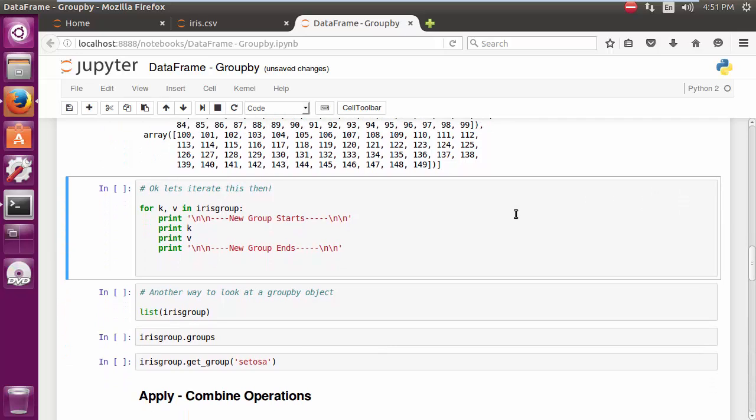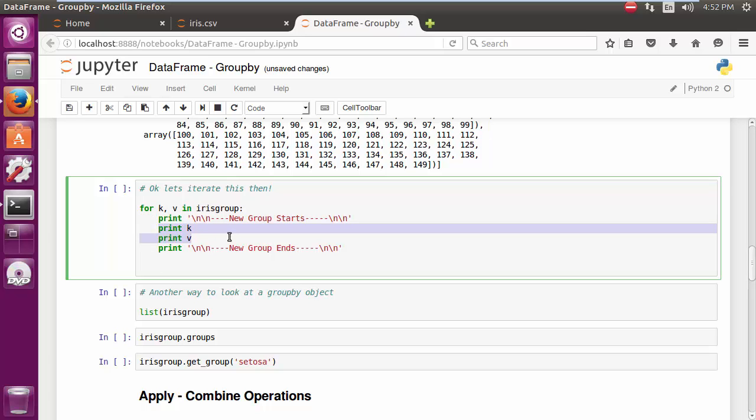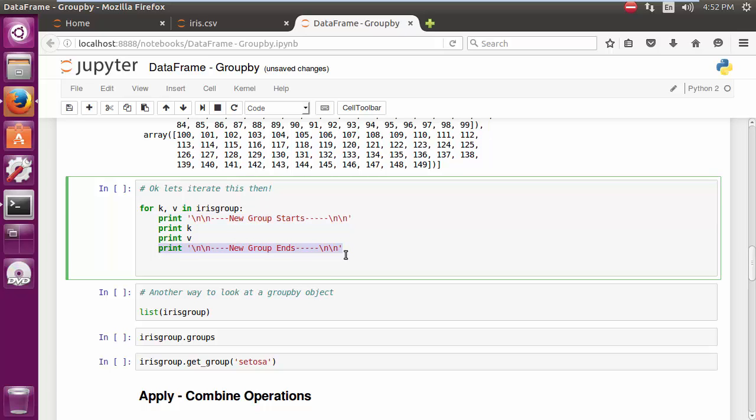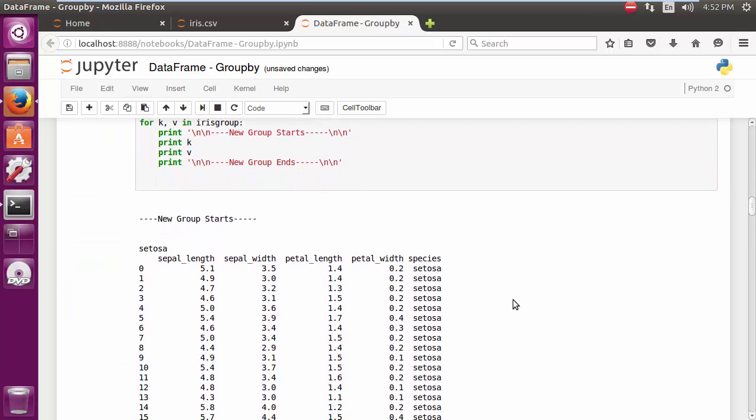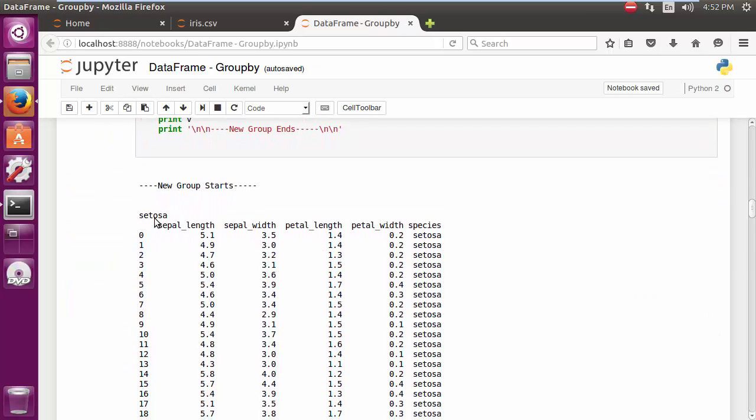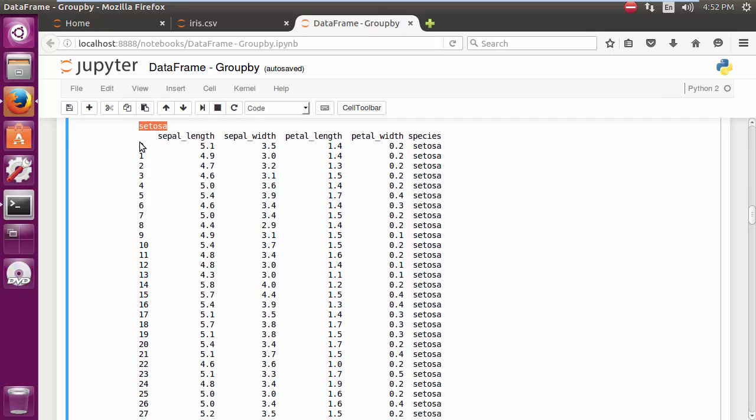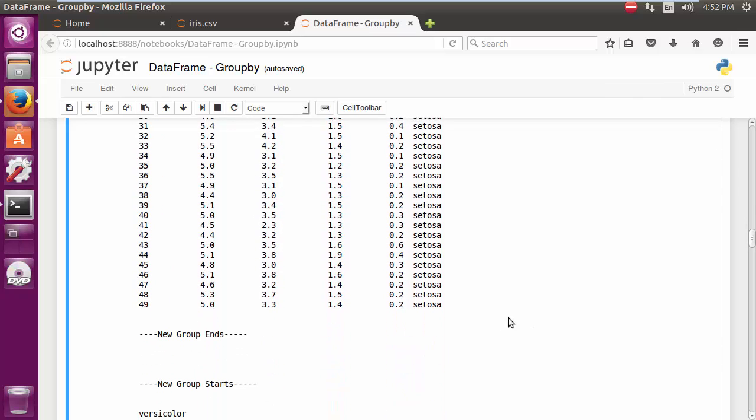Now, one of the first things we are going to try here is basically iterating through this group object. We can do an iteration just like we would in the case of a dictionary for k, v, and then let us print the value of k and v. I have created two delimiters on the top and the bottom which says new group starts and ends just so that we can see the output a little better. There we go. So the first group is Setosa, and as you can clearly see within that, we have all the values set for Setosa.